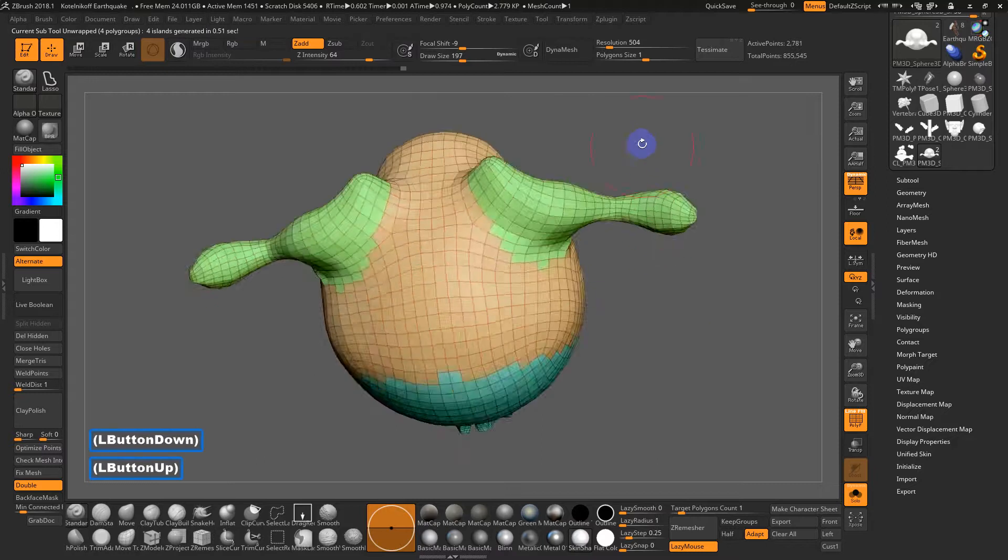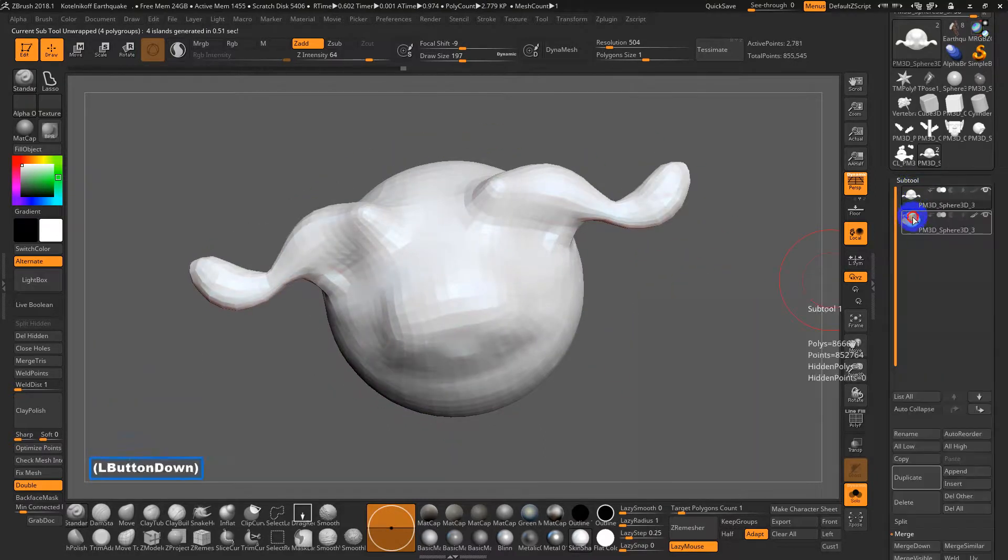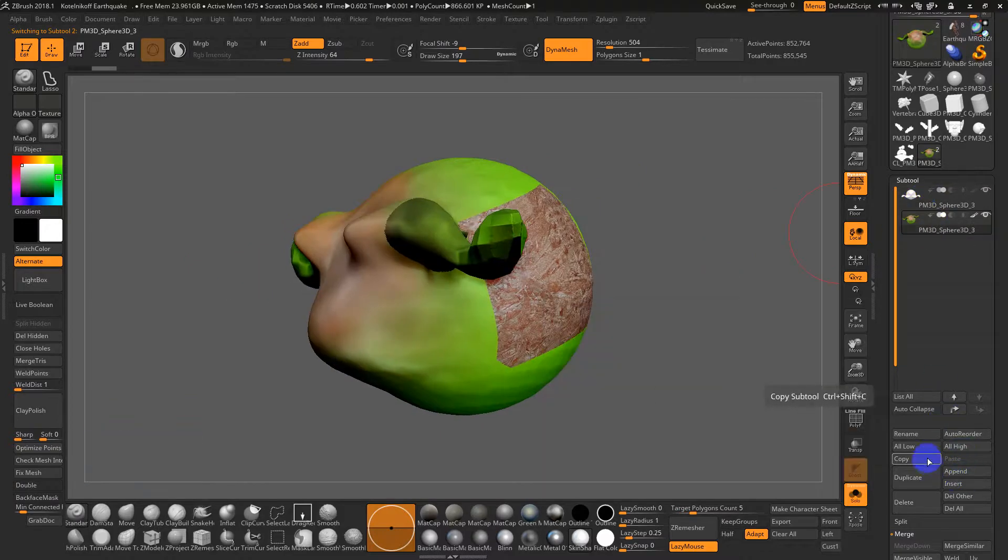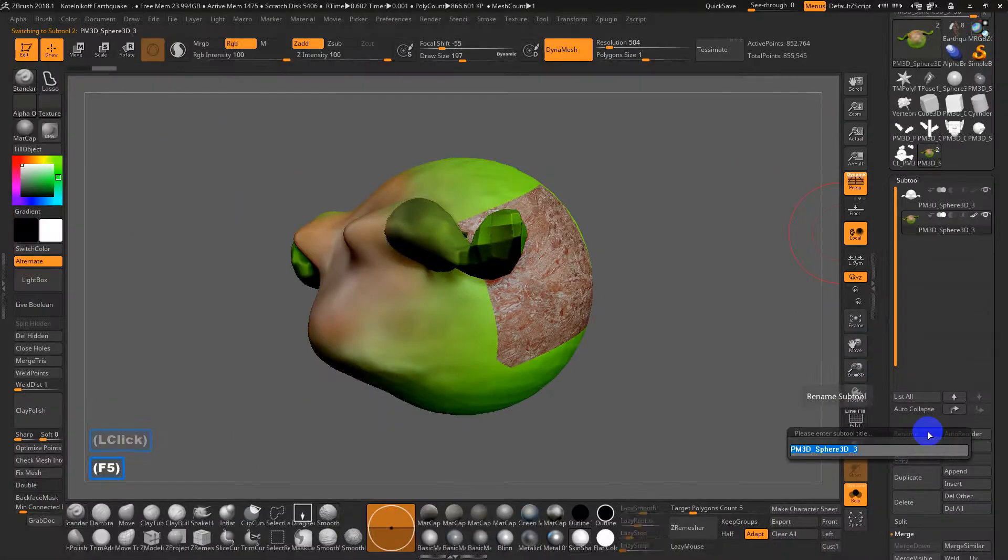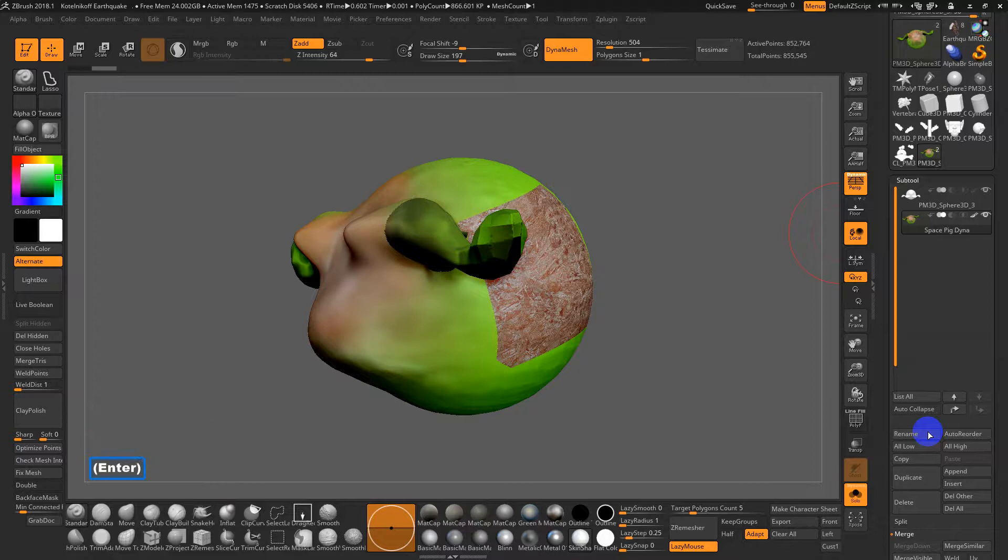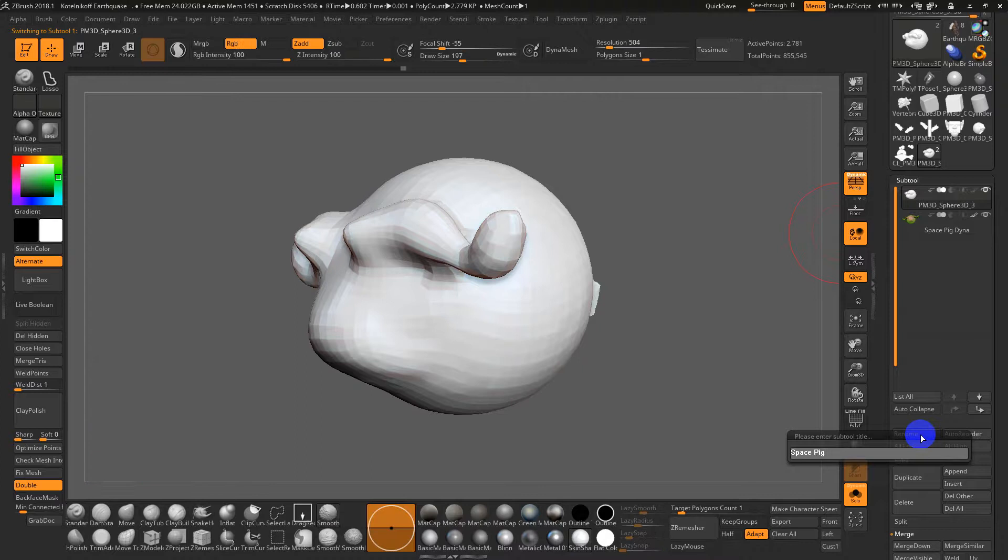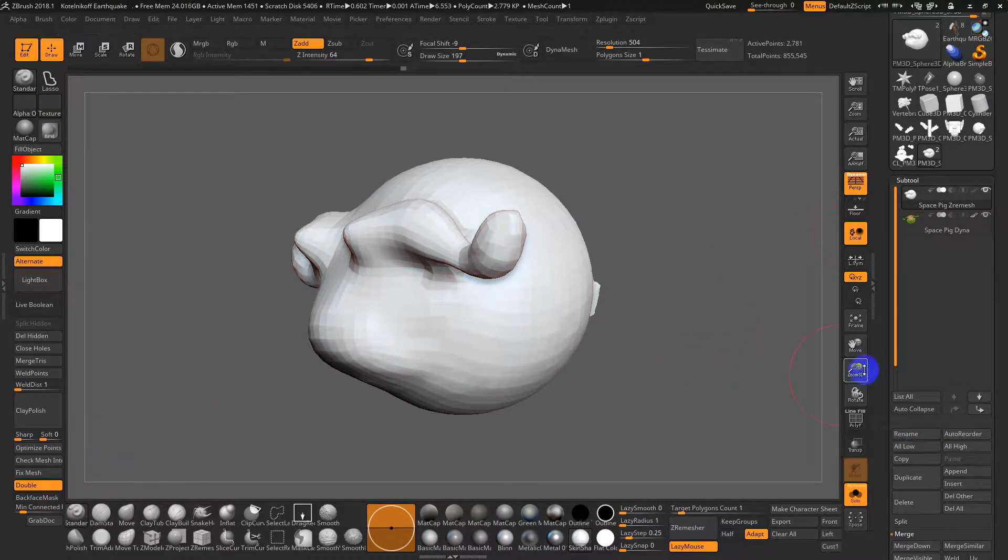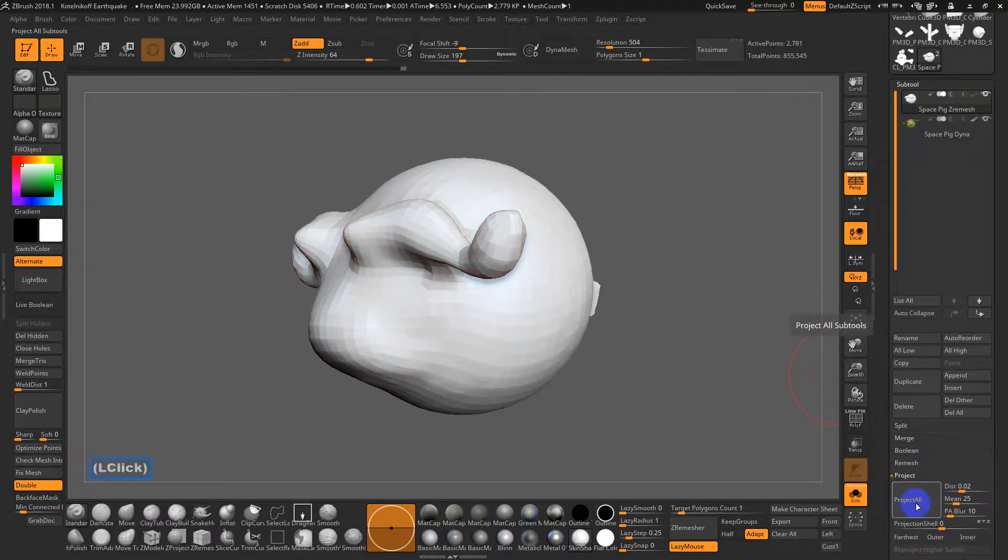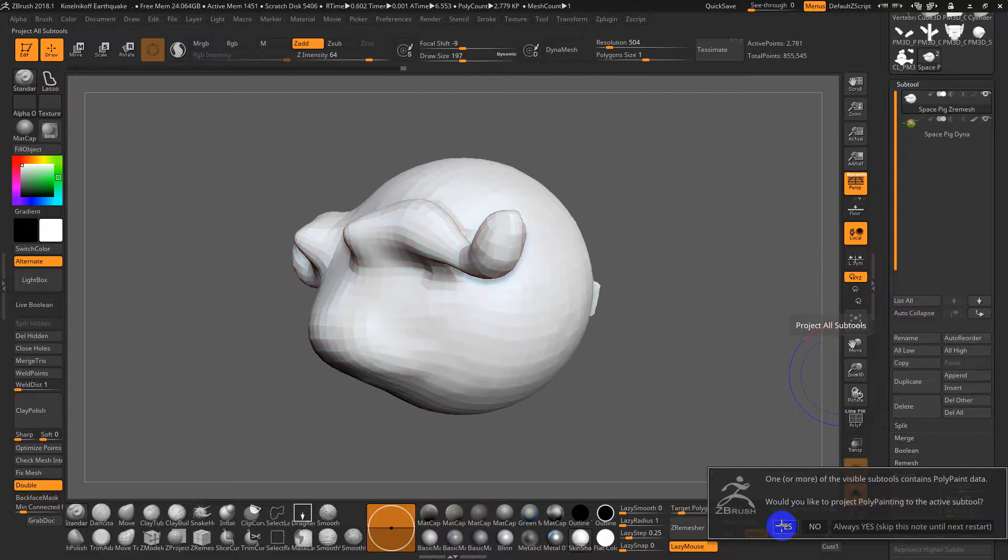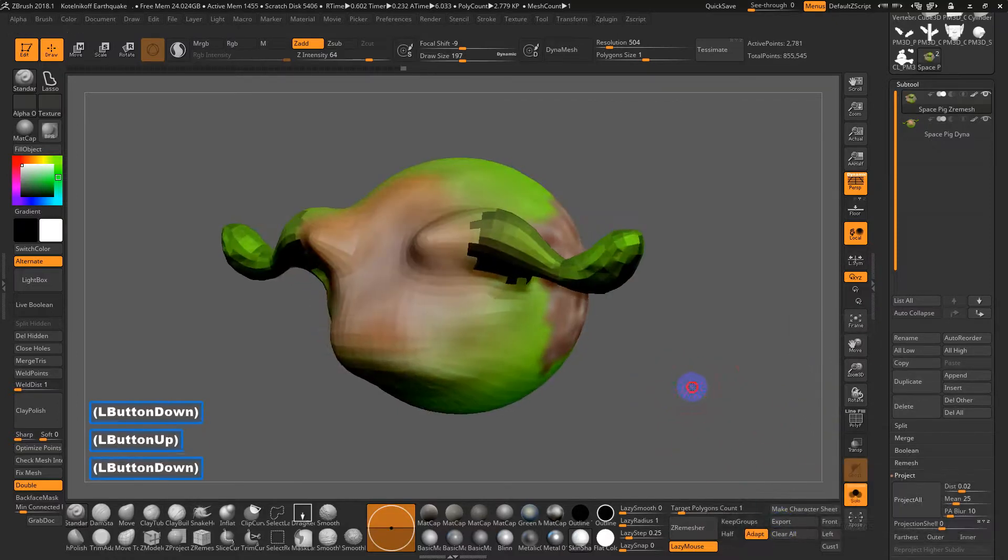I'll go back to this model that has the dynamesh version and this version. Let's just make sure it's unwrapped, so I'll re-unwrap it one more time. What's great about this is that I need to copy the texture information over from this version. I've got the—I'll rename this, by the way. I'll rename this Space Pig Dynamesh, just so I know. I'll rename this Space Pig Z Remesh. Earlier I mentioned you can project, which basically means to copy information and detail from one model to the next. I'm going to select my remesh version here with the correct quads. I'll click Project All—it'll ask me do you want to copy over polypaint data, which is that color data. I'm going to say yes.